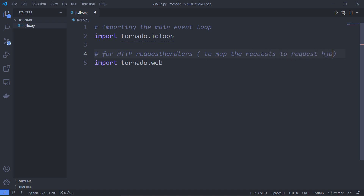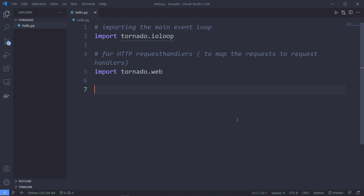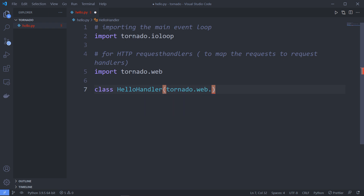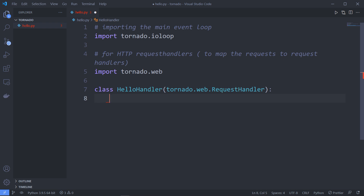I'll leave the code in my GitHub repository — link in the description. Now let's create a request handler class. We use the class keyword, name it HelloHandler, and pass tornado.web.RequestHandler as the parent class inside parentheses. This is how you create a request handler in Tornado.